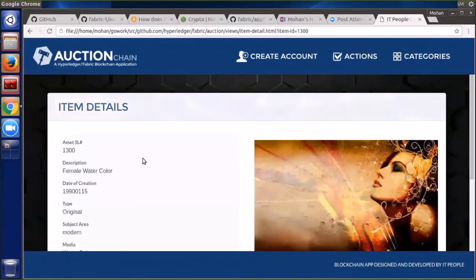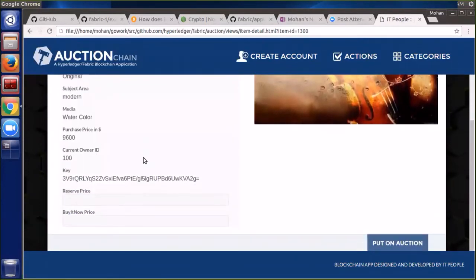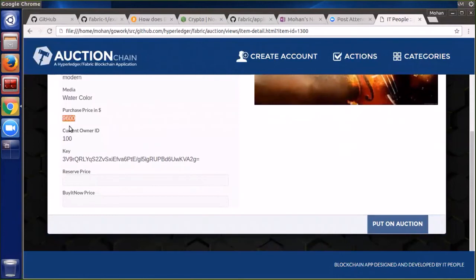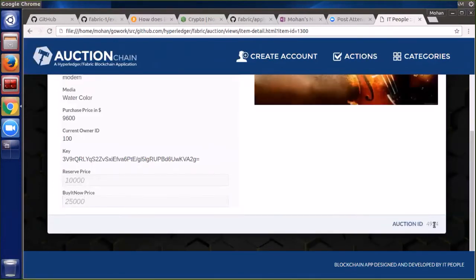Now we'll look at one of the items that we've stored on the blockchain. We can see who the current owner is, what its last purchase price was, and the key that was used for encrypting the image — that represents something only the owner would have. Before we put it on auction, we can set a reserve price and a buy-it-now price, and then we can go ahead, put it on auction, and get back an auction ID.